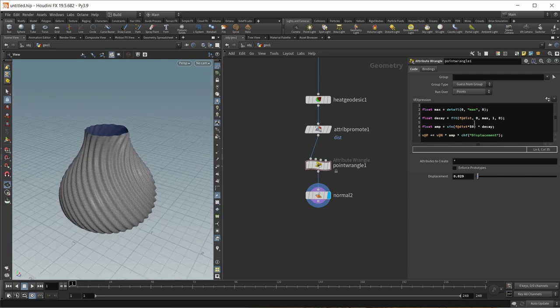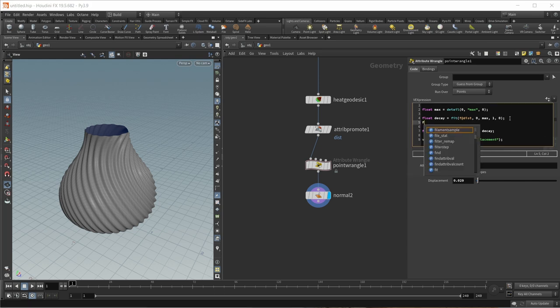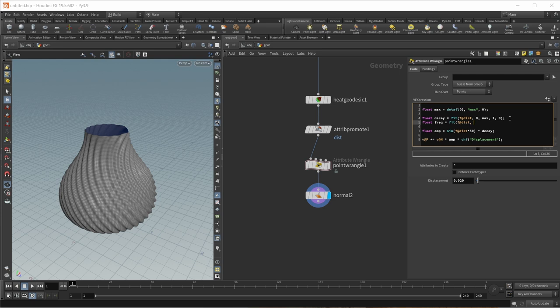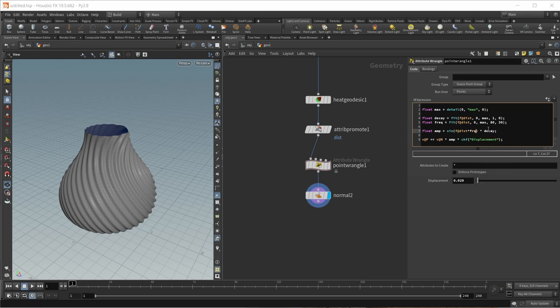I also want control over frequency. Let's create a variable called freq. This also uses a fit node: fit(f@dist, 0, max, 80, 30) — starting with a fairly high frequency of 80 near the source and ending with a lower frequency of 30 farther away. I can then replace the fixed value of 50 in the amplitude's sine calculation with the freq value, and now our waves fade out very nicely.